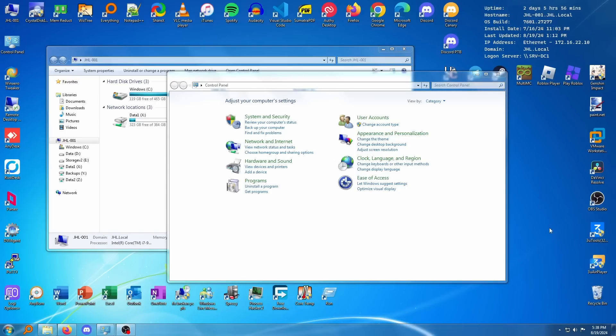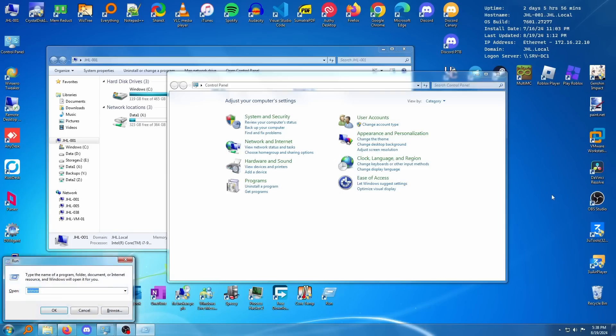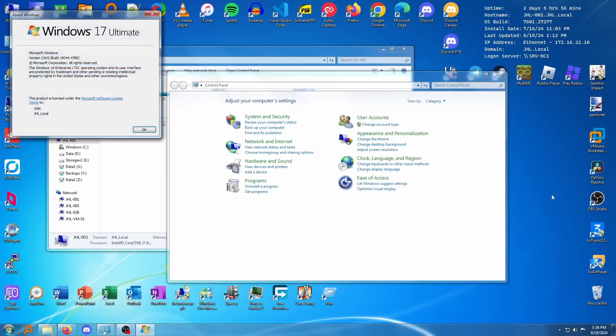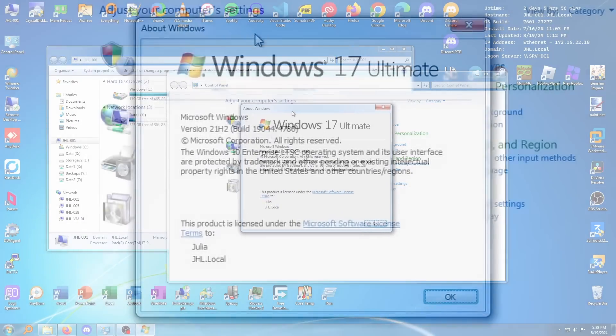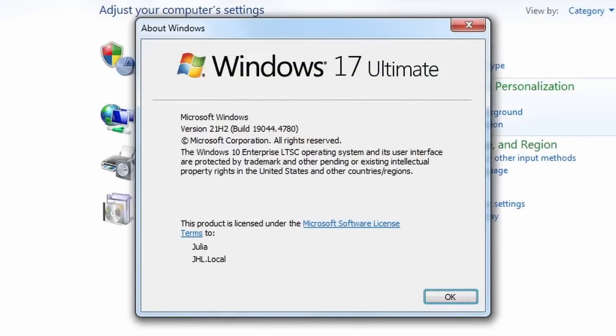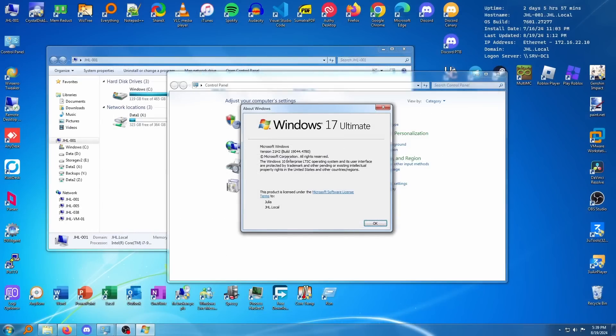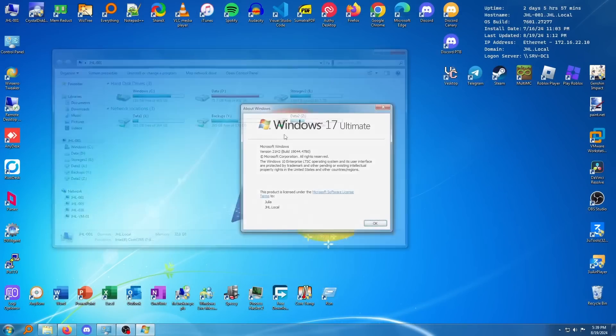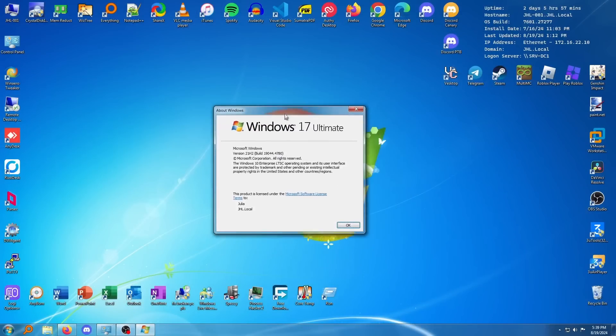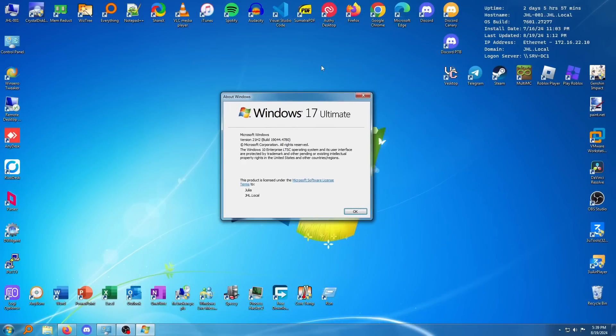However, what if I told you this is not Windows 7? Because if I do Windows key R, and I type in Winver and hit enter, Windows 17 Ultimate, yeah, that's definitely not Windows 7, version 21H2, and a Windows 10 build number, and it identifies itself as Windows 10 Enterprise LTSC because this indeed is Windows 10, and not Windows 7. So in this video, I'm going to show you guys exactly how I transformed Windows 10 to look and feel exactly like Windows 7.